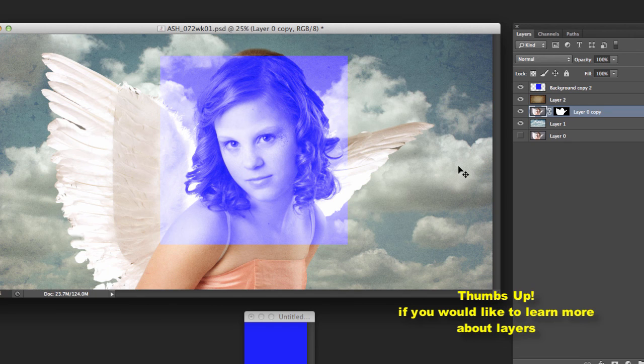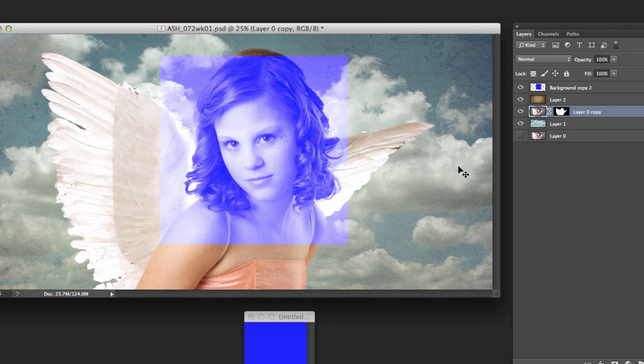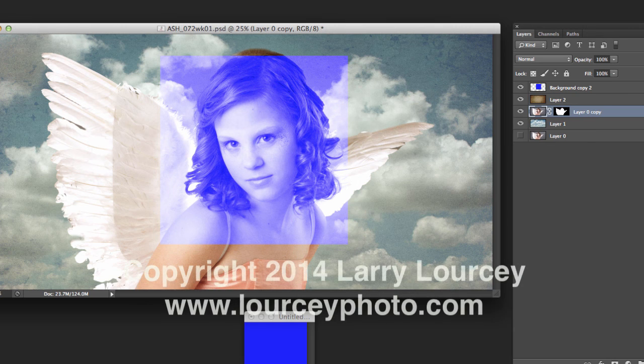But for those that aren't using layers, or maybe you haven't even started using Photoshop, or you're new to Photoshop, just a quick overview of all the things you can do with layers. Once you kind of understand how it works. So I hope that helps some. And be sure to check back for more tutorials soon. Bye bye.